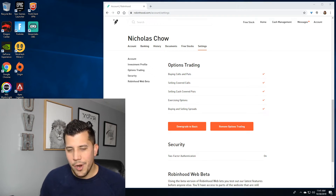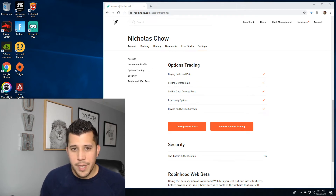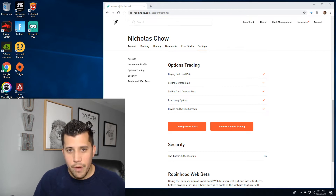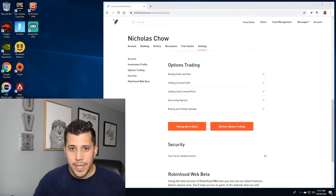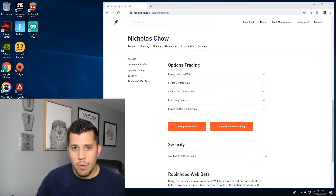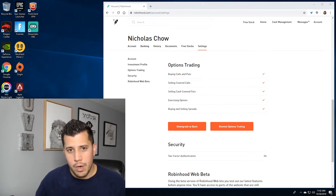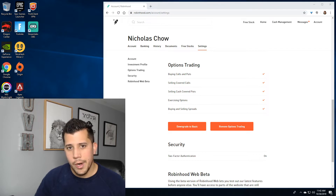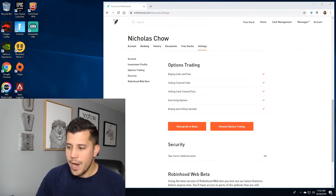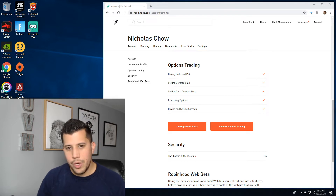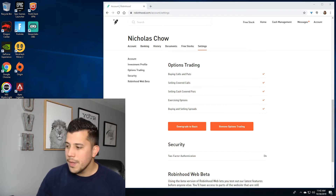Hey everyone, it's Nick with Us vs. Heard. If it's your first time here and you like the content, hit subscribe. If you want to get notifications when we go live or post videos, tap the bell. If you want to join the UBH fam, which is our community, links are in the description below to our Discord, our free options trading group on Facebook, along with our Patreon if you're interested in supporting what we do here.